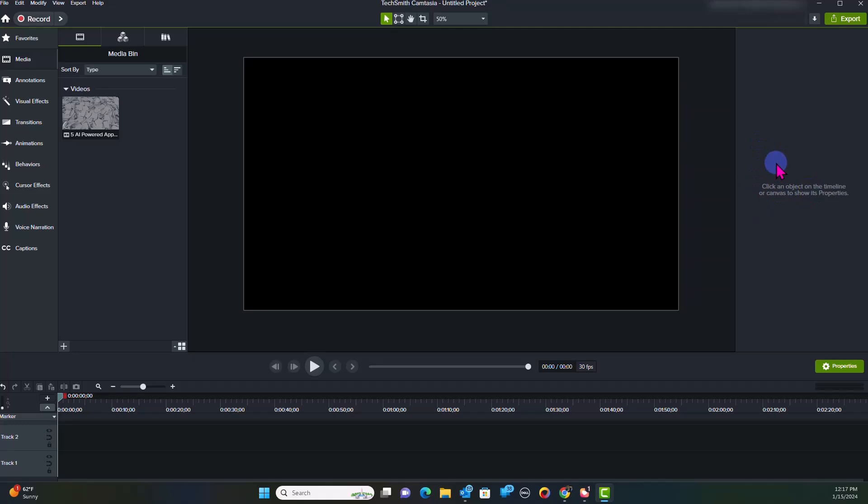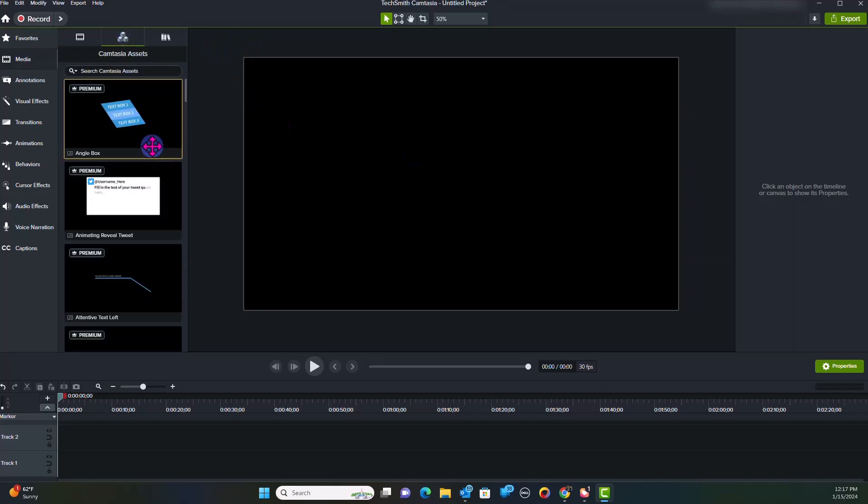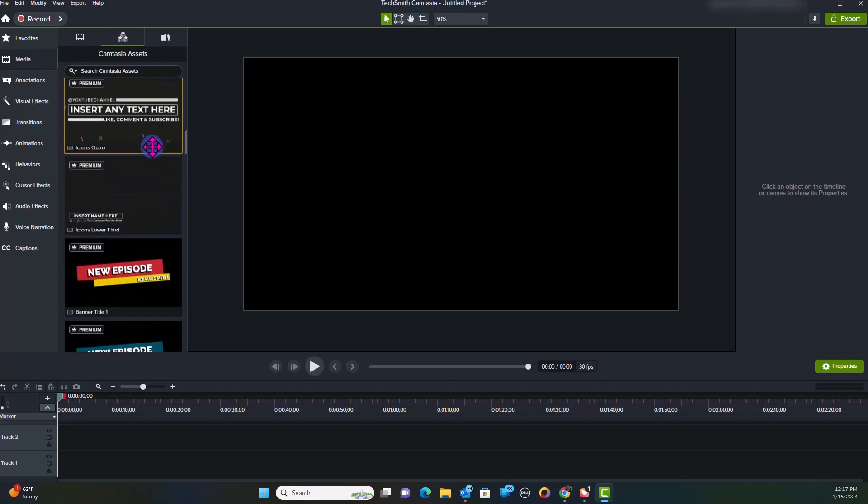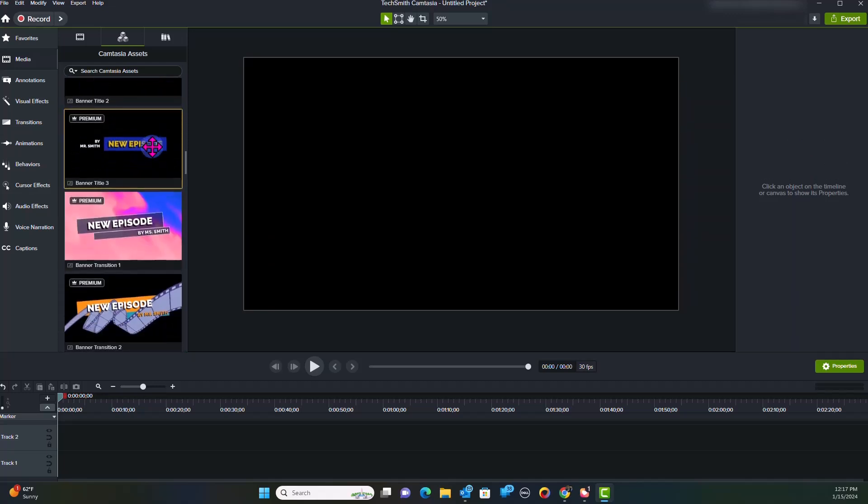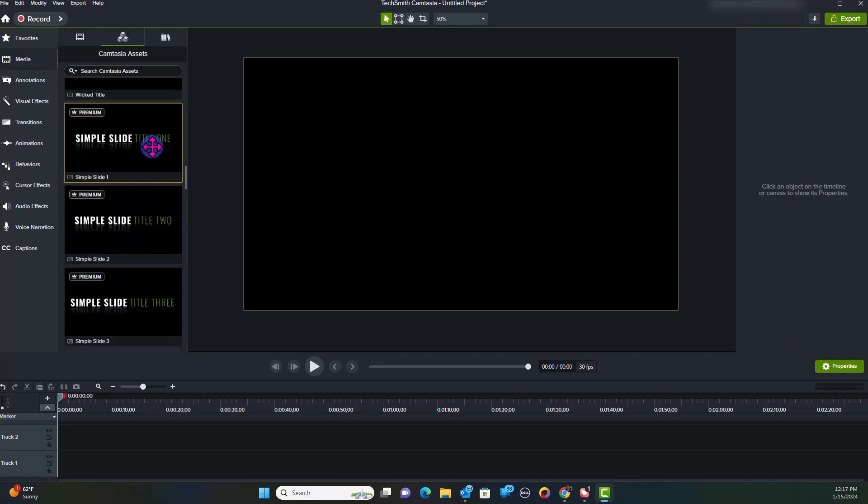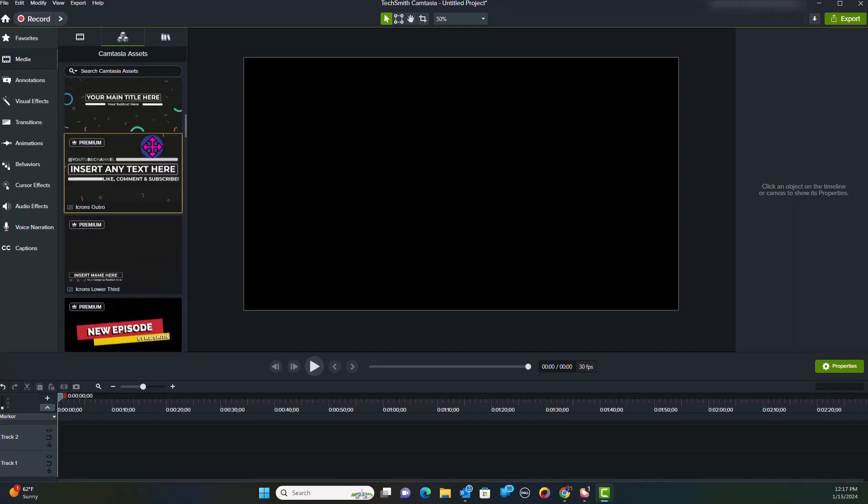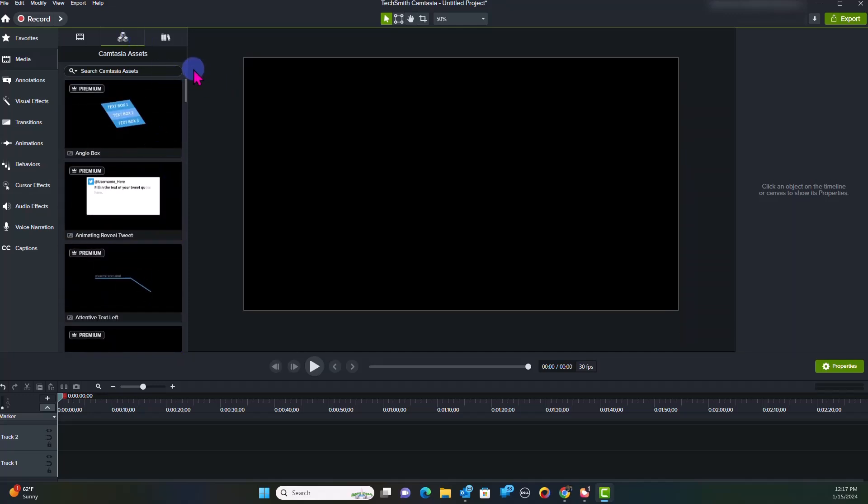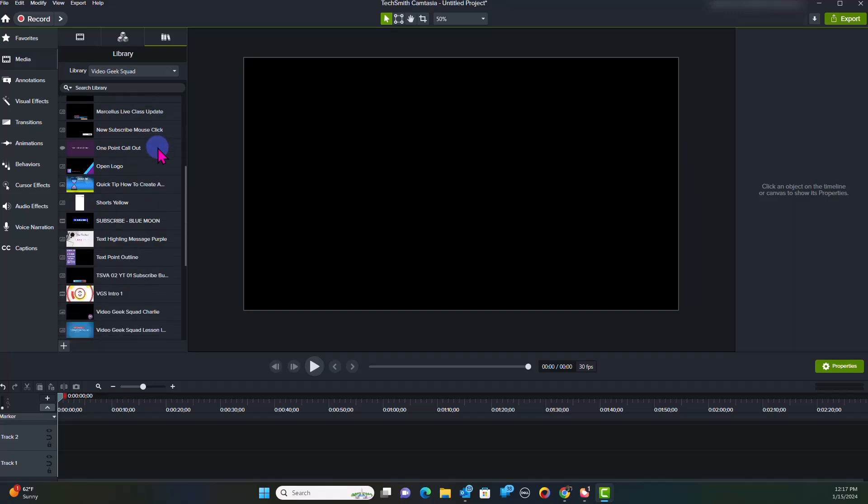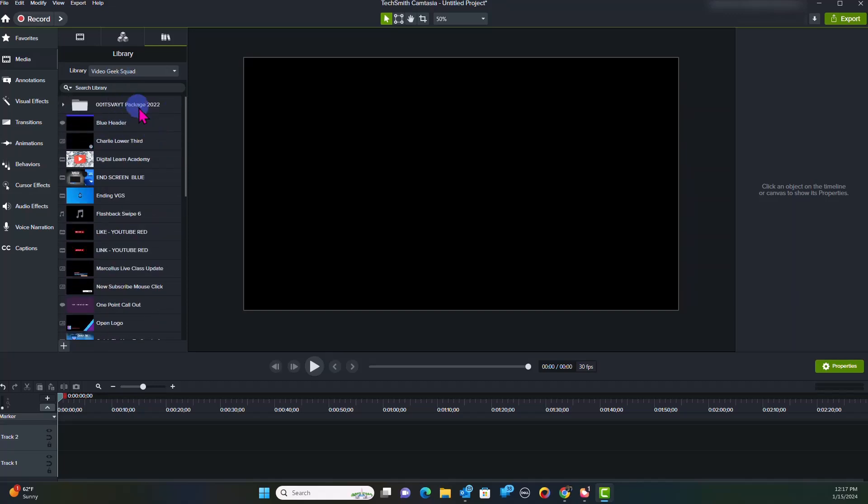Now, the great thing about Camtasia that I love is its simplicity and its user interface. When you come here to the middle section, this is where you're going to find your Camtasia assets. Some of these assets will be free, some of these assets will be paid, but this is where you're going to find assets for Camtasia. Now, you're also going to find your own library. These are your library of assets that you might have added into your library to make it very quick for you to work. And I sort of recommend that you do that, especially if you're working on a consistent basis.